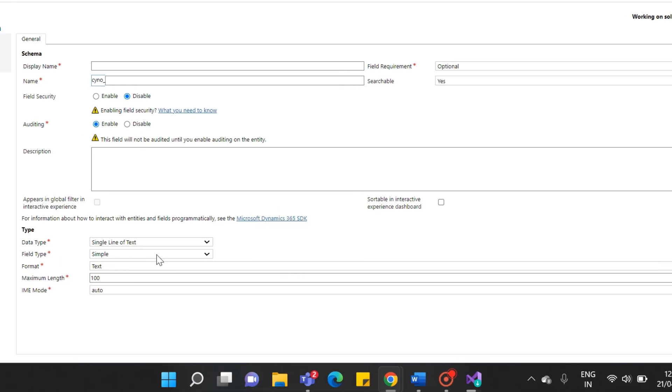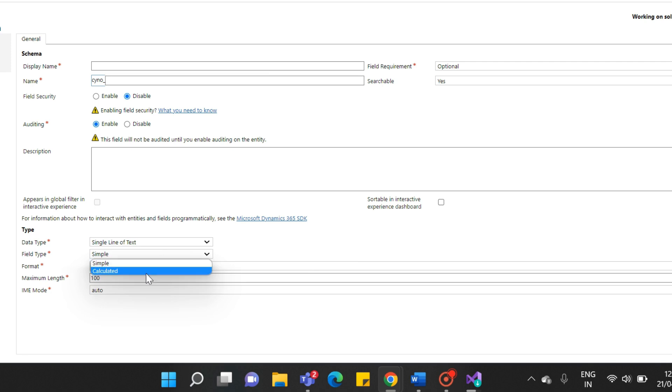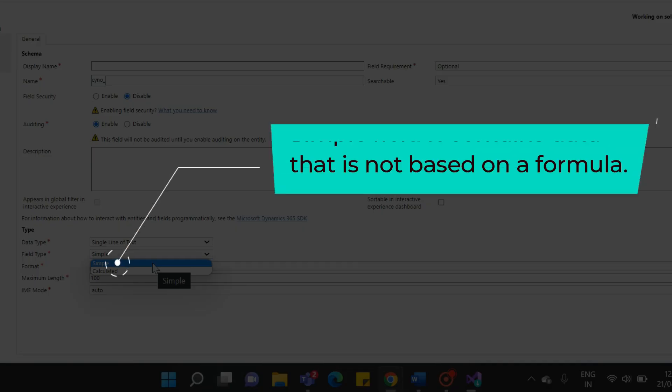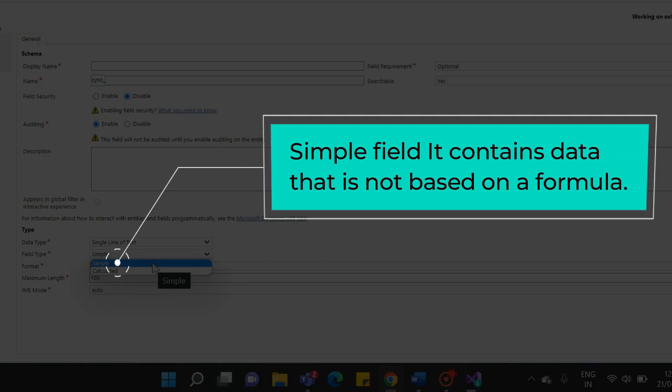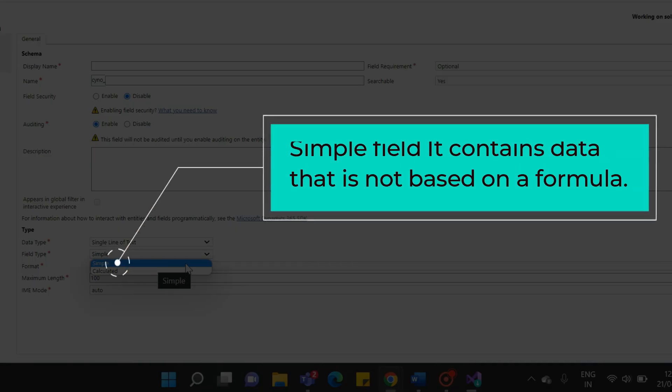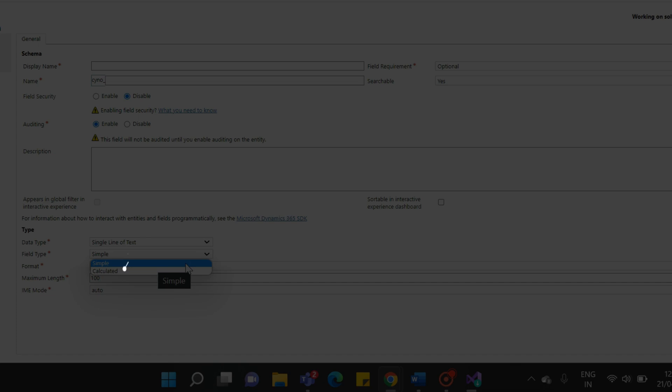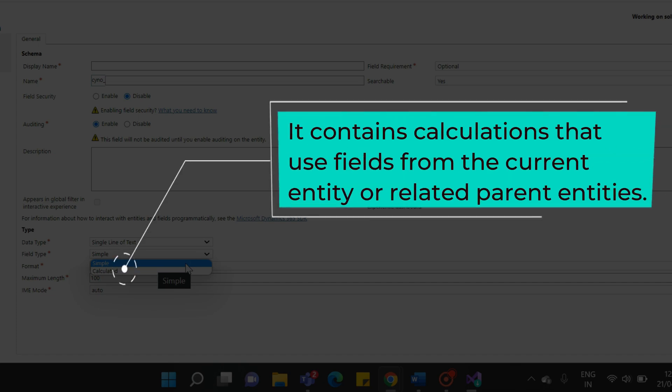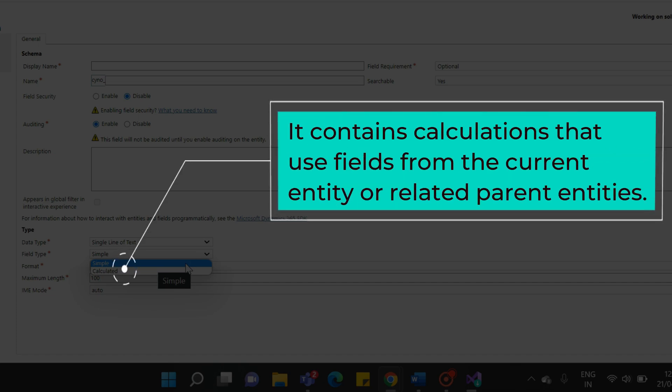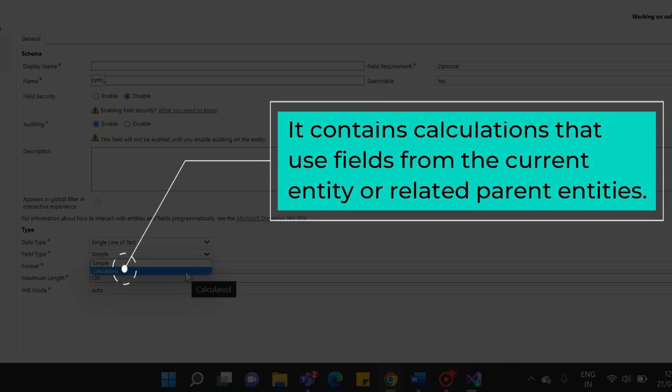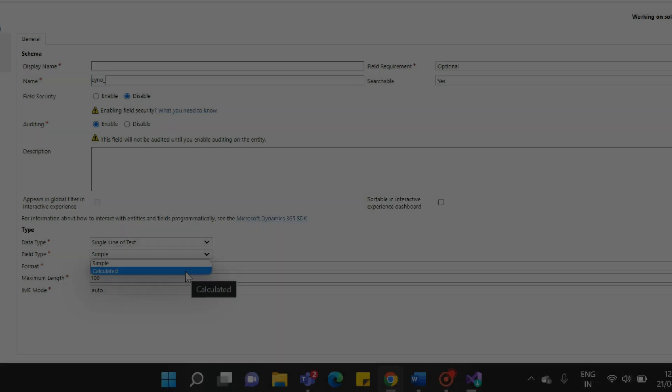When you click on Field Type, it will show the type of form. The first one is the Simple Field, and the other is the Calculated Field. First, what is a Simple Field? Simple Field, it contains data that is not based on a formula. And the Calculated Field, it contains calculations that use fields from the current entity or related parent entities.